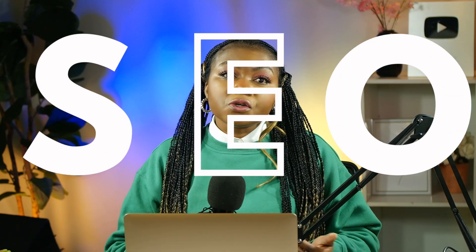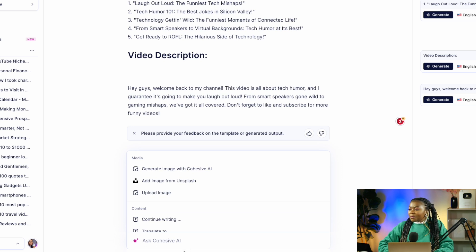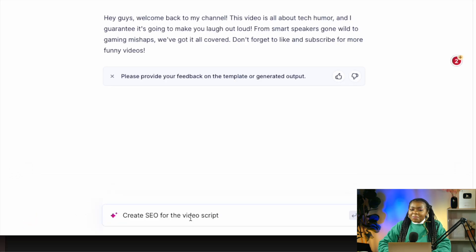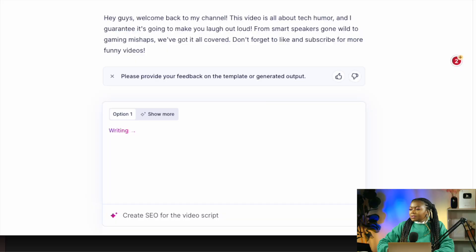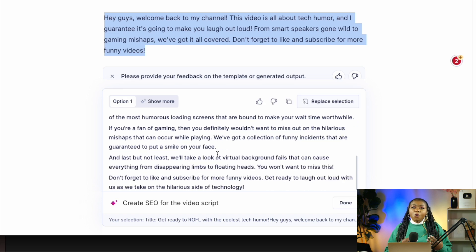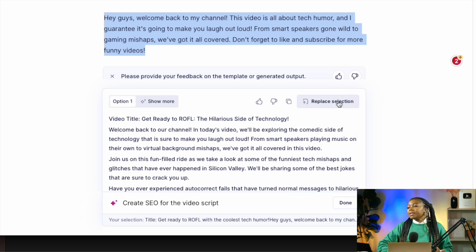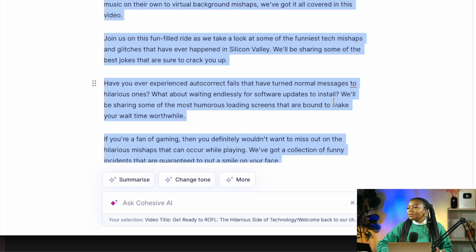Now I want to show you how you can do SEO for your video script so that it is well optimized for search on YouTube and on Google. Using Cohesive AI to optimize the script, I'll come to the bottom where it says 'ask Cohesive AI' and type the instruction to have the platform optimize my video for search. This is a very important step because when videos are well optimized, they get easily discovered and thus go viral. It's going to rewrite my script in an optimized version.